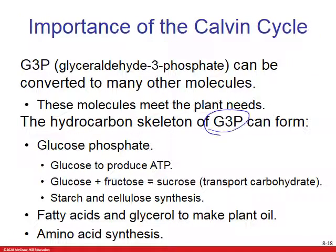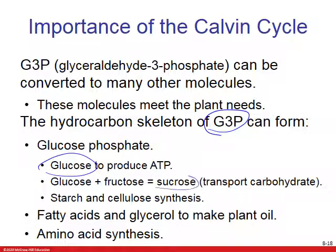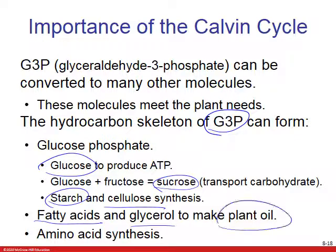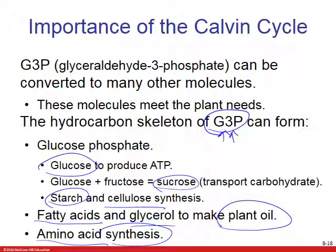G3P can be used to produce many different molecules — not just glucose. It can make sucrose, starches, cellulose, fatty acids, glycerol for plant oils, and amino acids. G3P is essentially the backbone the plant uses to build a variety of structures.